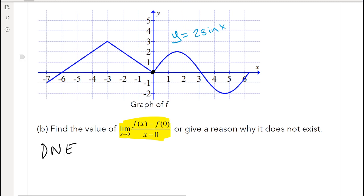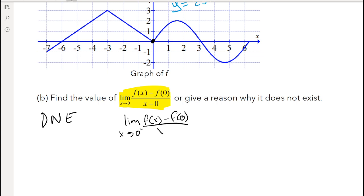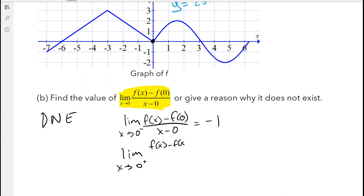You could also calculate this by doing the full limit definition from the left side: the limit as x approaches 0 from the left of [f(x) minus f(0)] over [x minus 0]. Since we're approaching from the left-hand side, the derivative is just the slope of that line segment, which equals negative 1. Then we look at the limit as x approaches 0 from the positive side, which is more difficult because the function is curved.